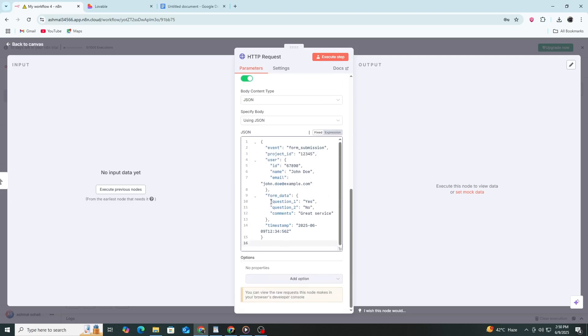You can adjust these values based on the actual data you collect in Lovable. If your Lovable form has more fields, just match them here in the JSON format.